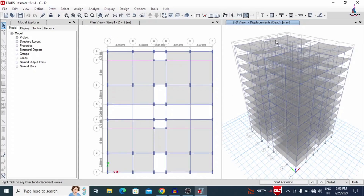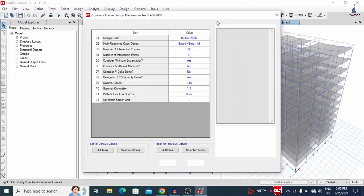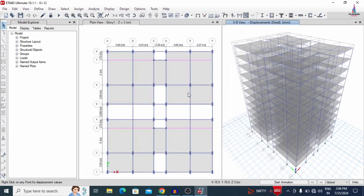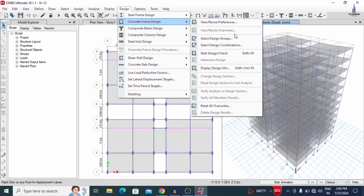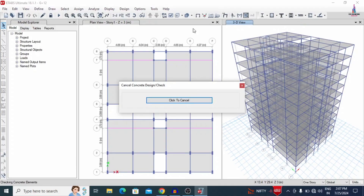Here you can see the deflection diagram under the considerations of the strip condition system. Now we will design this building — frame sections and slab section design. Go to the Design option and select Concrete Frame Design. Initially we need to select 'View/Revise Preferences' to check whether it is using IS code, related to step-by and number of curves at 24. Click OK. Go to Design, Concrete Frame Design, and select 'Start Design/Check' so that it will start designing the members — beams and columns — for this model.